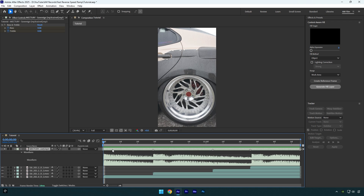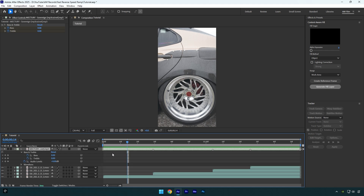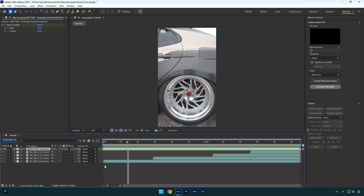Now we have to mark all beat drops just to sync the video with the song. As you see I have already marked them. To mark the beats, scroll to the highest peaks of the song and then press star on your keyboard to mark them. Once you are done marking, we can close the waveform and begin making a flow video.